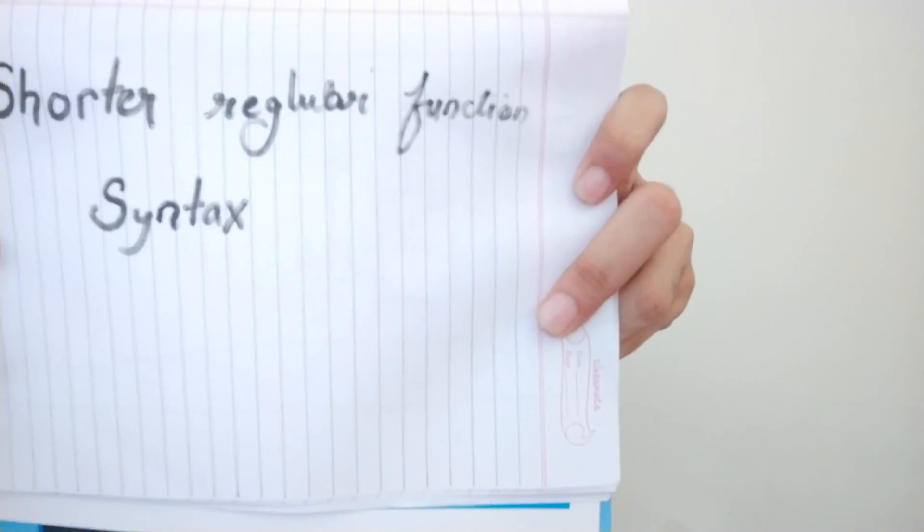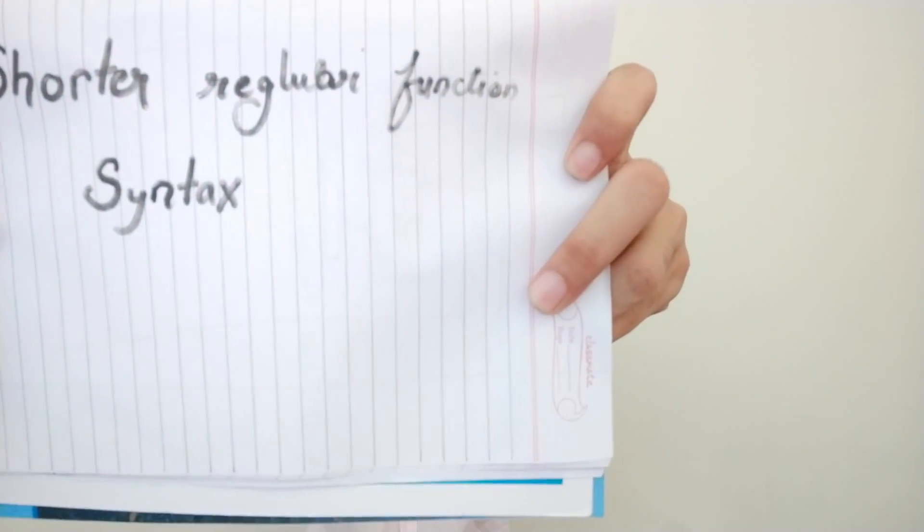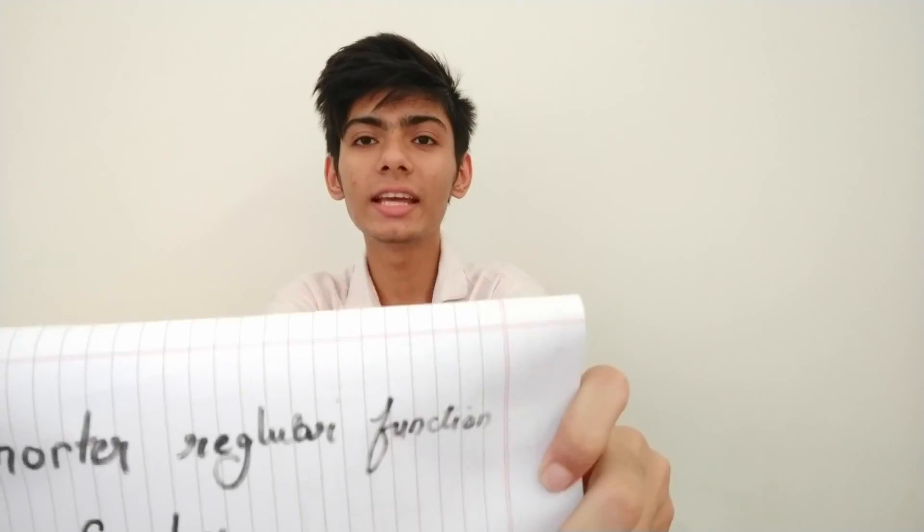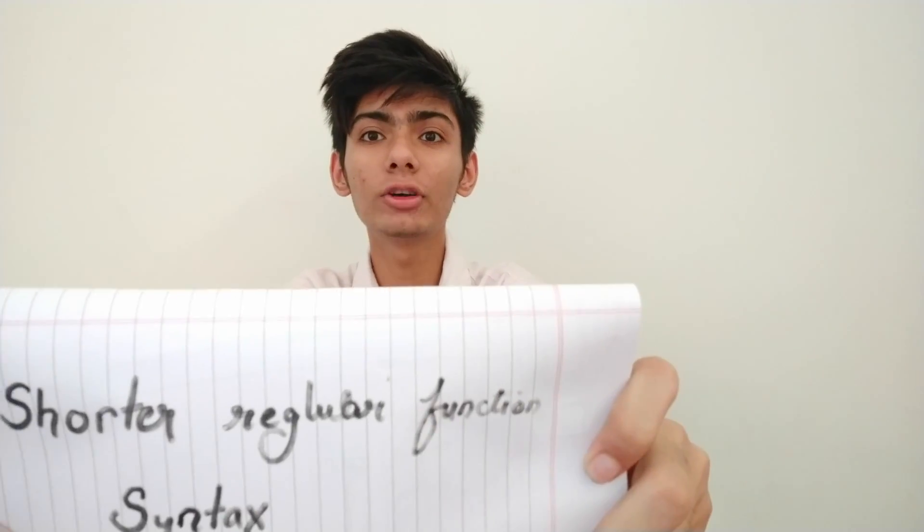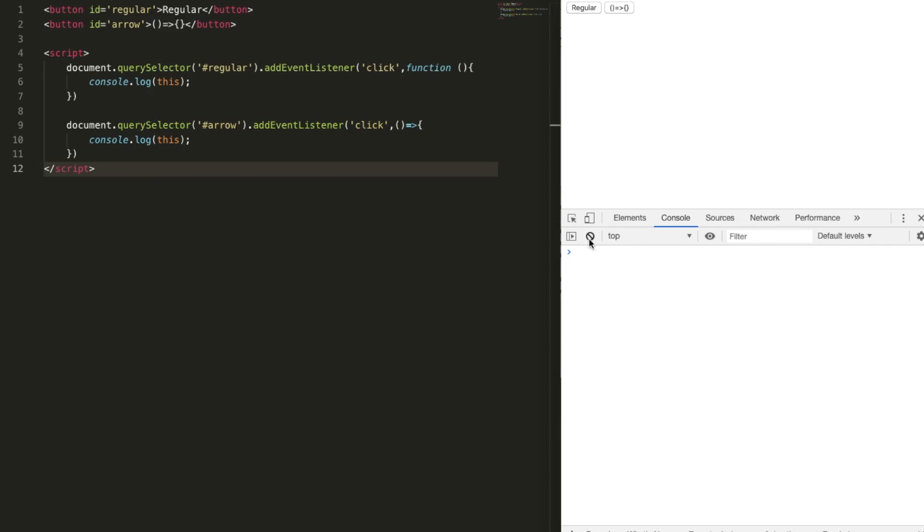Arrow functions are shorter function syntaxes. Kind of. Because there are a few things that are different in arrow functions, like binding of this. Let's have a look at this example. Let's have a look on the code.